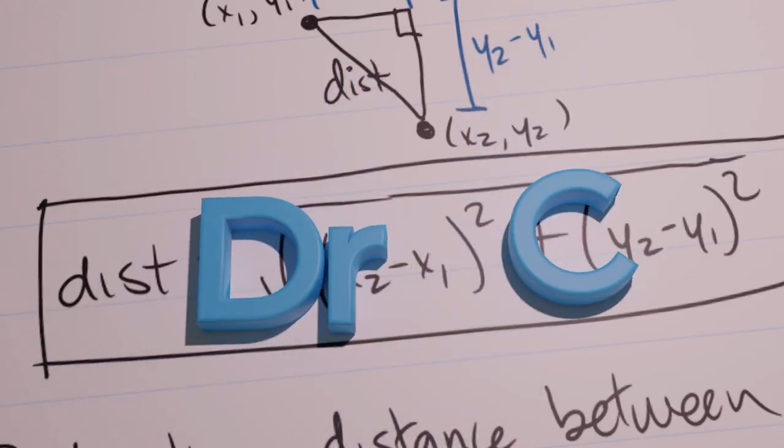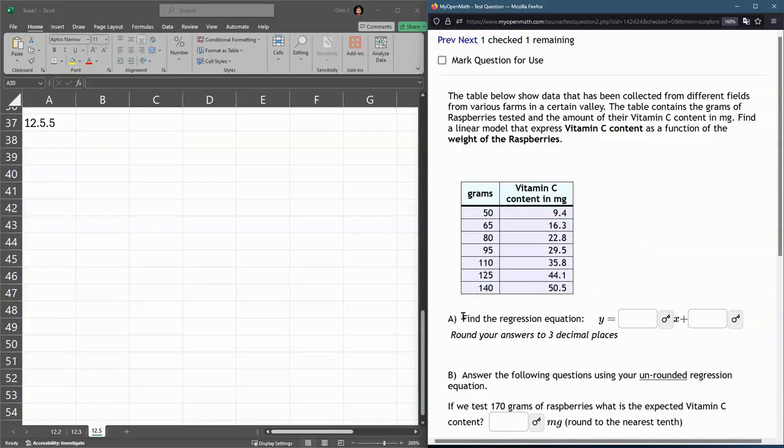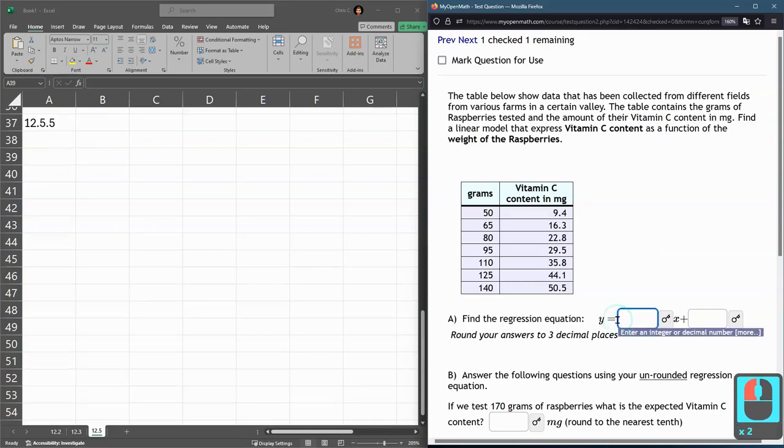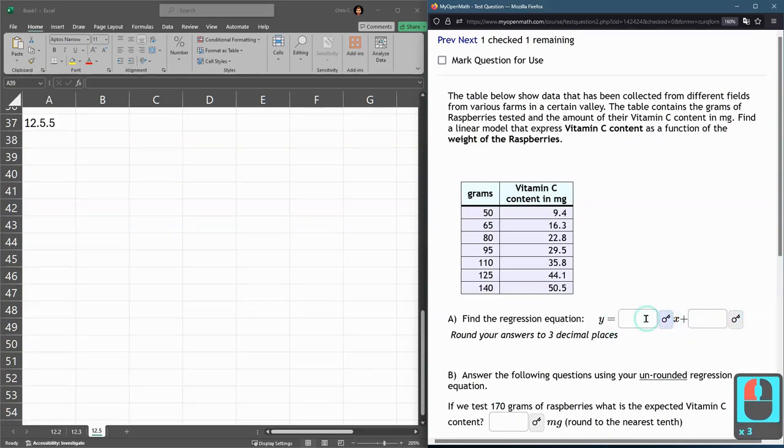This question, we're given a table of values. We want to find the linear regression equation. They're already writing a y equals blank x, so I need mx plus b.